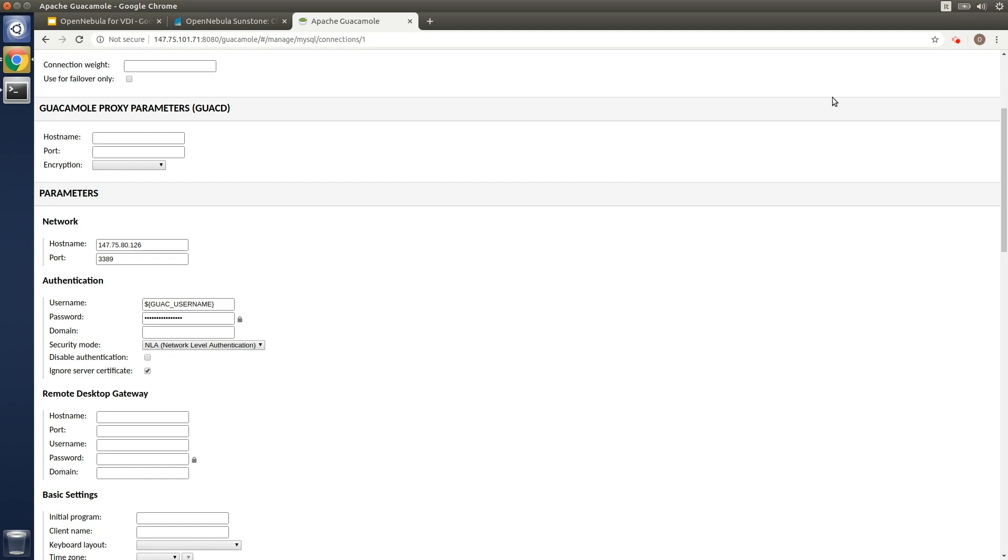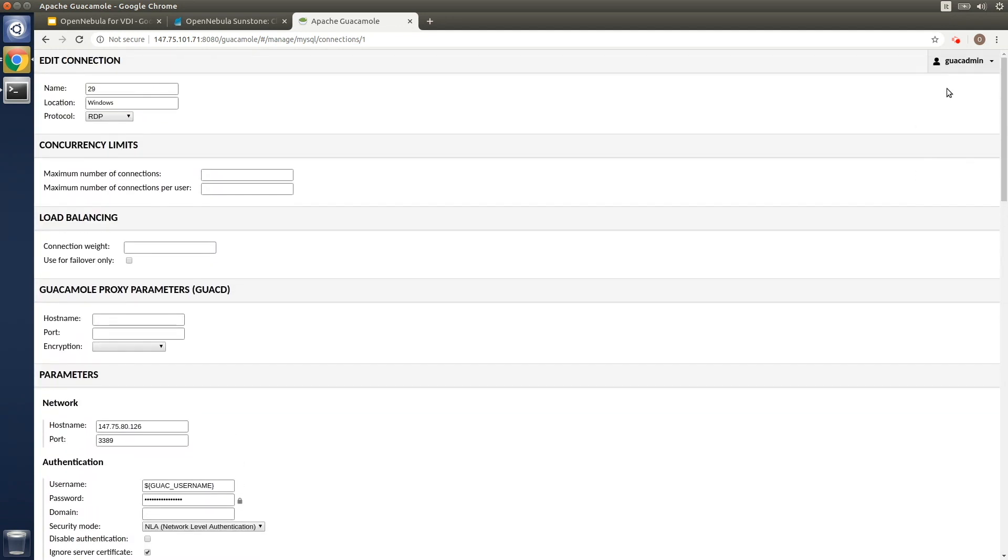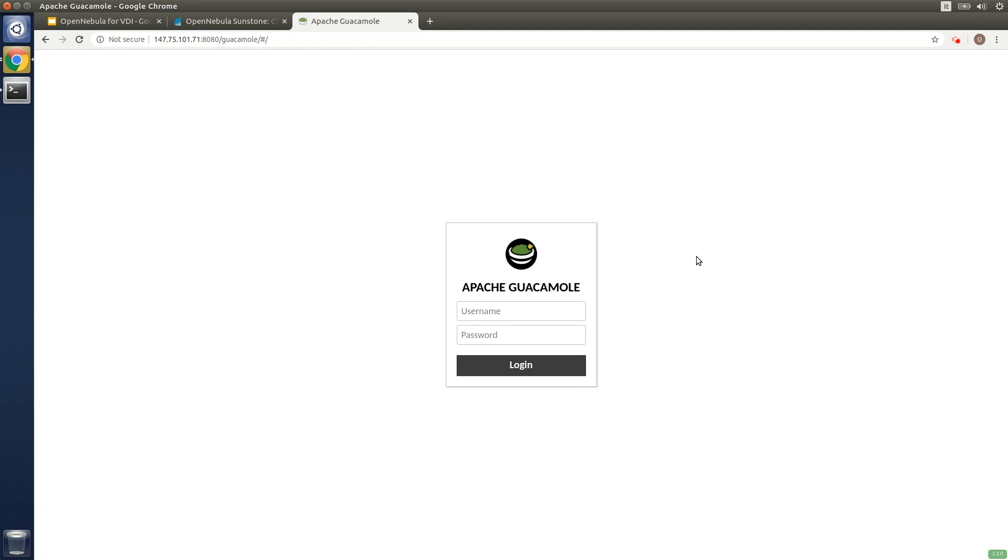Thanks to this integration of OpenNebula with Apache Guacamole our demo user can now log into the Guacamole portal simply by using a web browser and gets immediate access to the corporate virtual desktop. That's pretty cool.